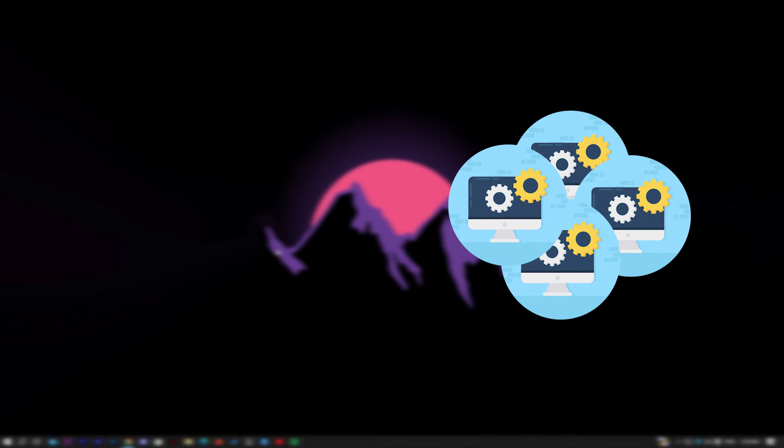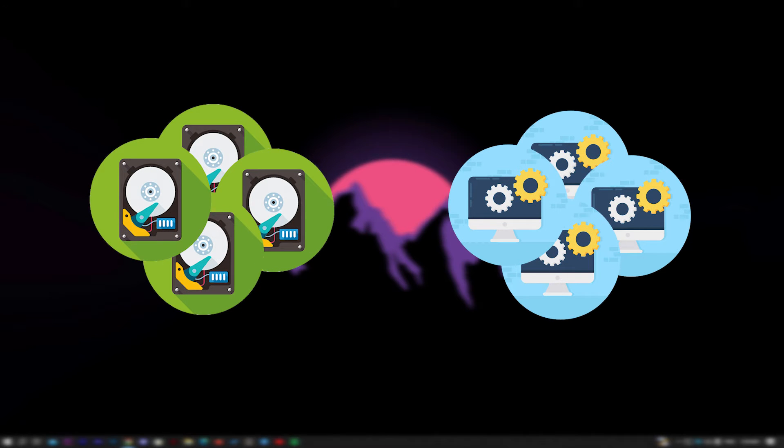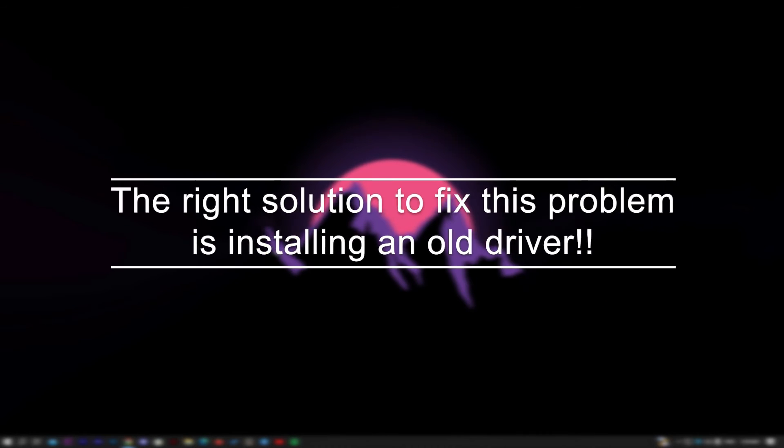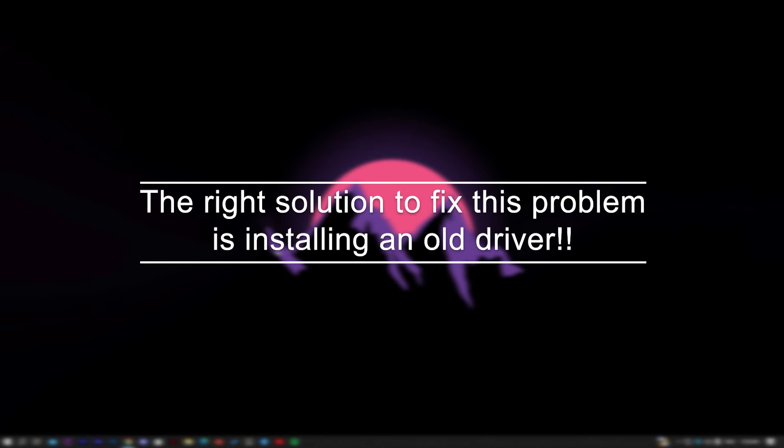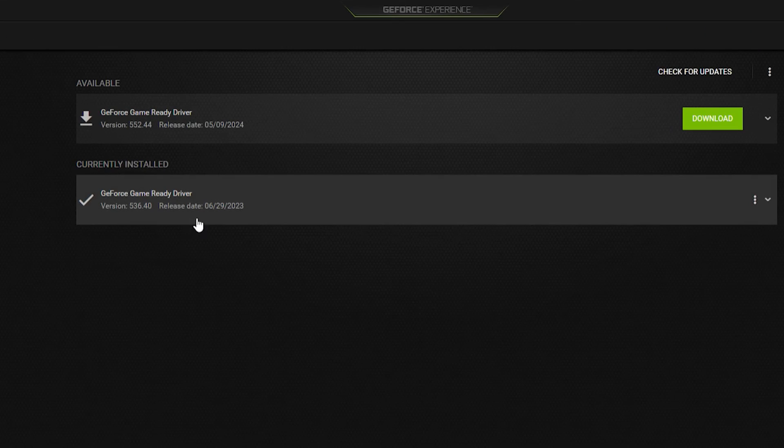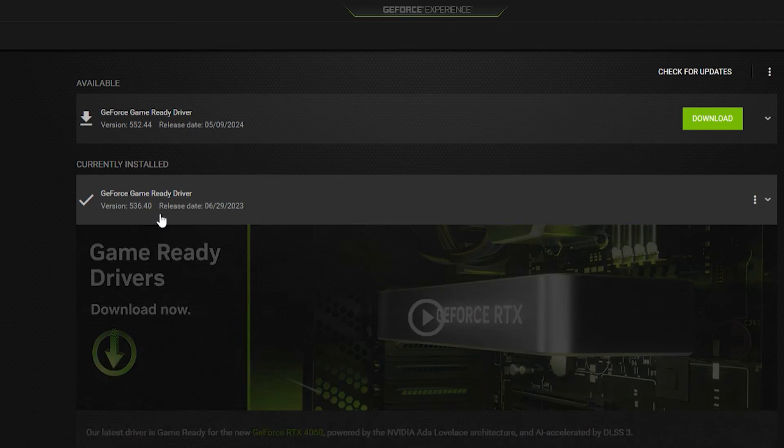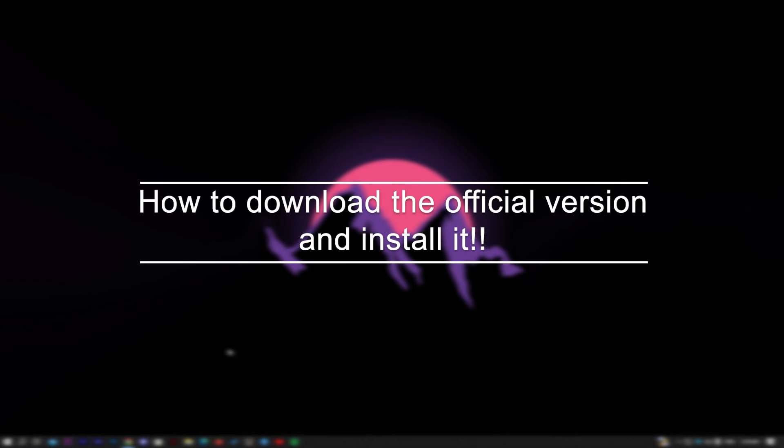In case you have a lot of projects or a lot of files that you can't change your Windows version because of, the right solution to fix this problem is installing an old driver, and I suggest you install this one 536.40. Now let me show you how to download the official version and install it.